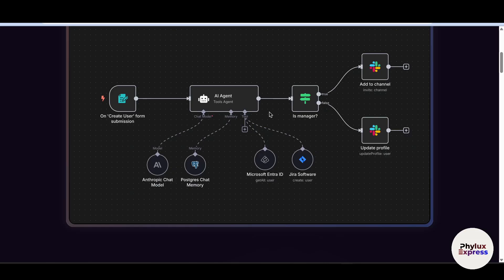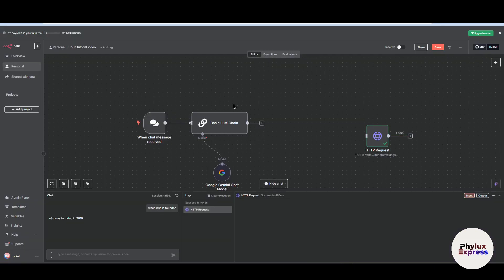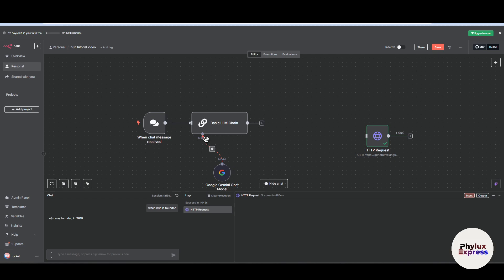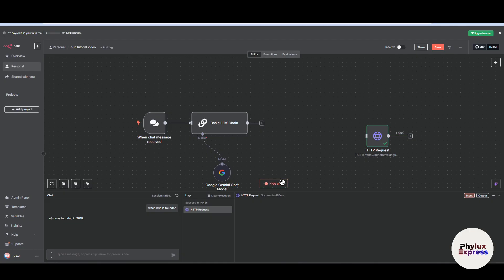Whether you are building smart workflows, automating content creation, or integrating AI into your daily tasks, this setup will unlock powerful possibilities. In this video we are going to walk you through the entire process of how you can connect Gemini with n8n, and show how to set up the credential, authorize access, and actually make your first Gemini powered request from inside a workflow.